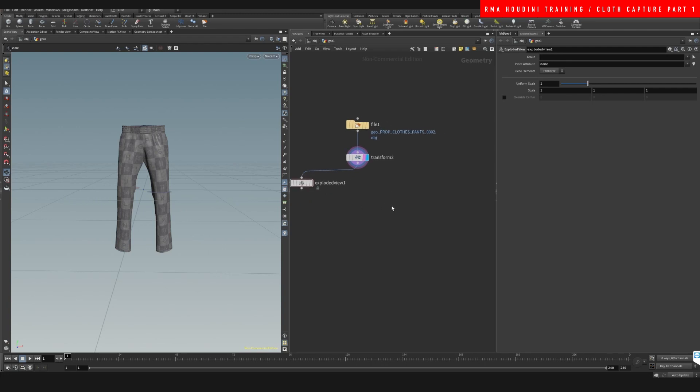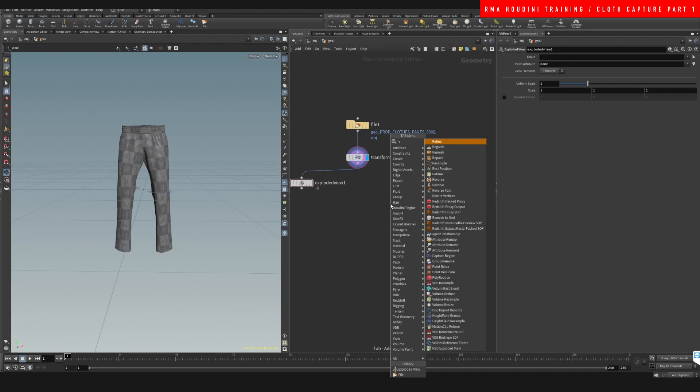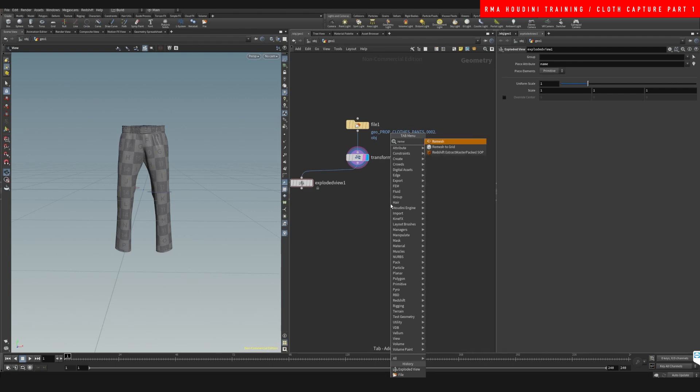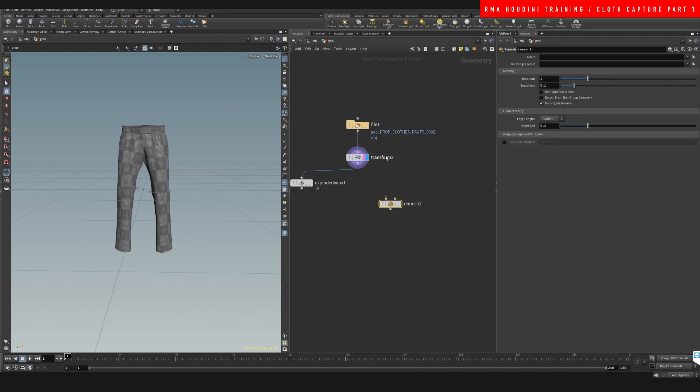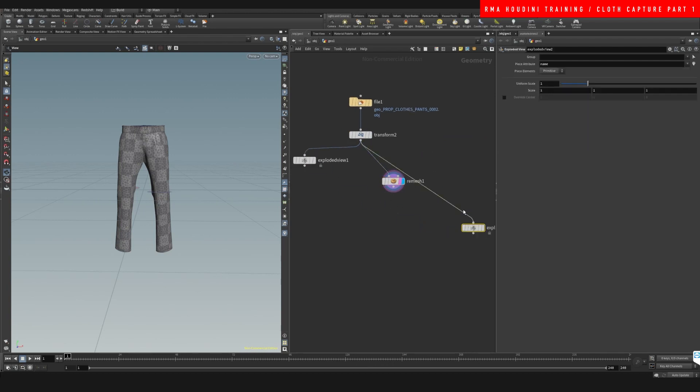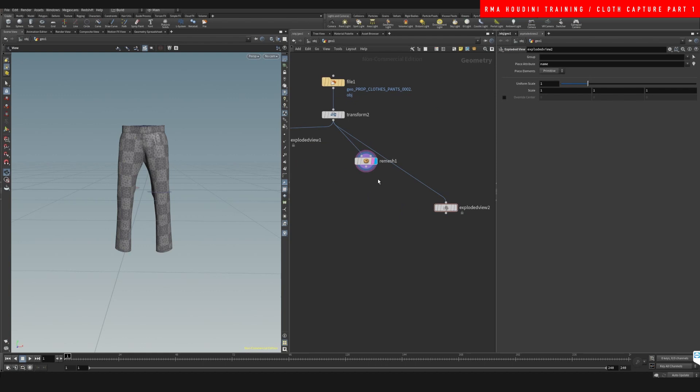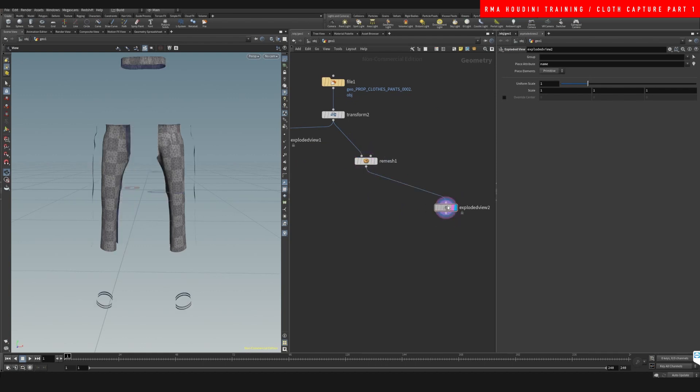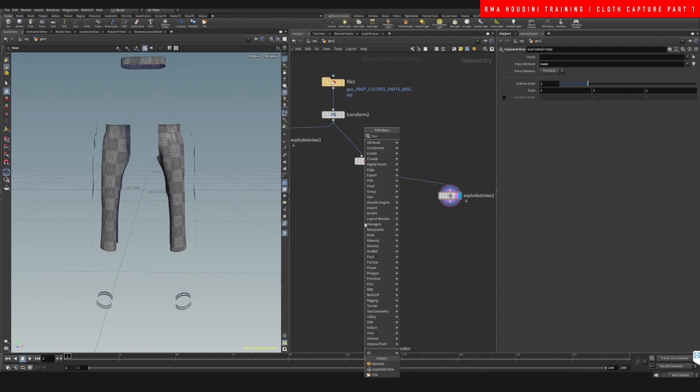So let's use a remesh. Let's say that we can do anything that we want with this geometry. I'm just gonna play with it and do whatever I want. Okay, I create a remesh, but still it's separated.